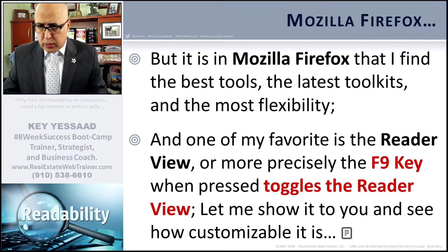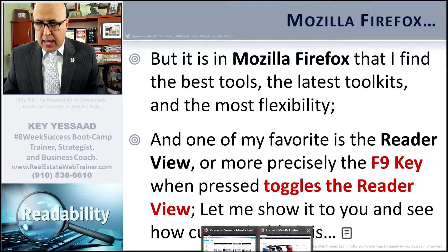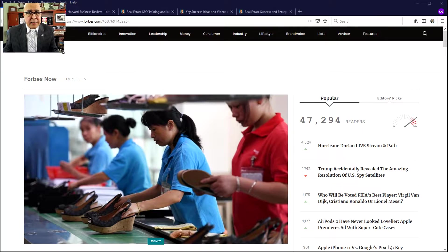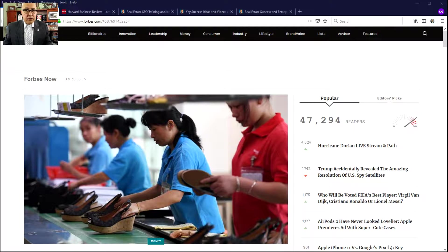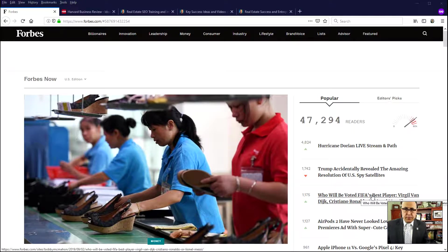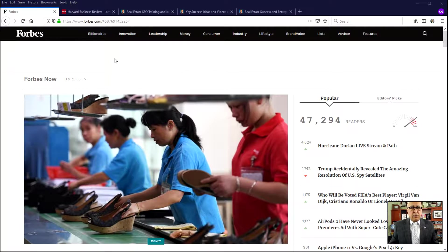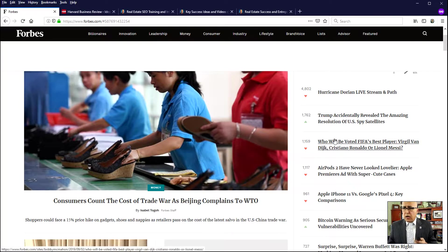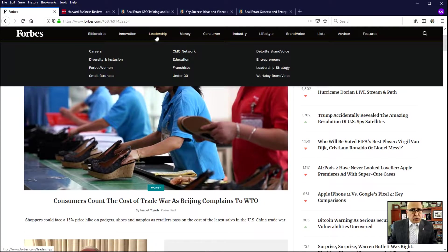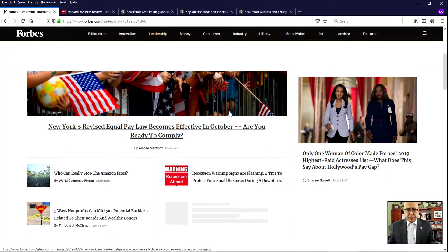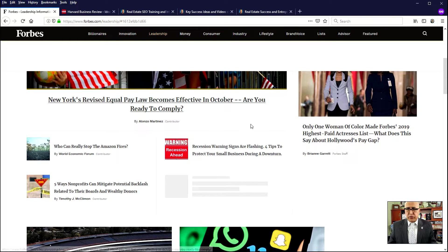It looks like this. So let me switch to Mozilla Firefox. So I am in Firefox right now, and I'm going to resize myself and put myself a little bit lower so I'm out of the way. This is, for example, Forbes.com. Forbes.com has excellent articles. For example, they have a lot of articles that deal with what I call leadership. I like to read some of them. So if you go to leadership here, they will show you articles that were written recently about leadership.